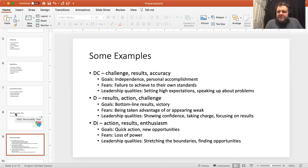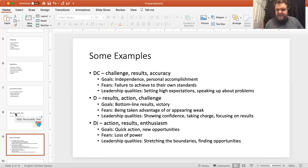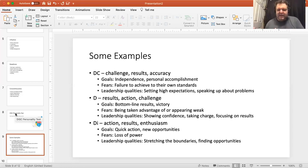A straight D is that dominant person — very similar, action-oriented, likes challenges, bottom line results, and victory. It's about winning, not necessarily personal accomplishment, just being the victor. Fear is being taken advantage of or looking weak — 'I don't want to cry, I don't want to show I'm frustrated, I don't want to whine.' Leadership quality: showing confidence, taking charge, and focusing on results. As we start talking next week about Enneagrams — numbers one through nine — you'll see similar characteristics; if you're a D you're probably going to be an eight.